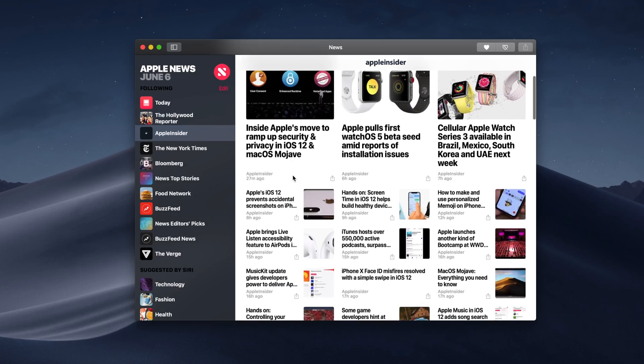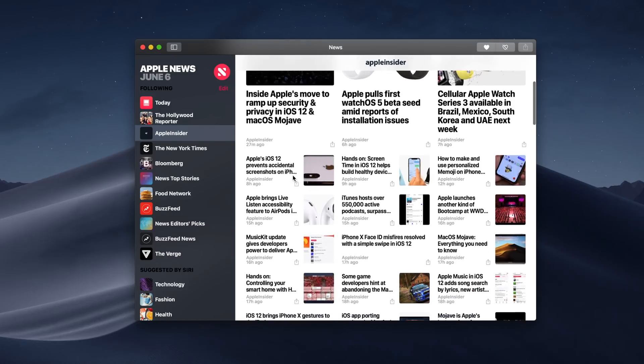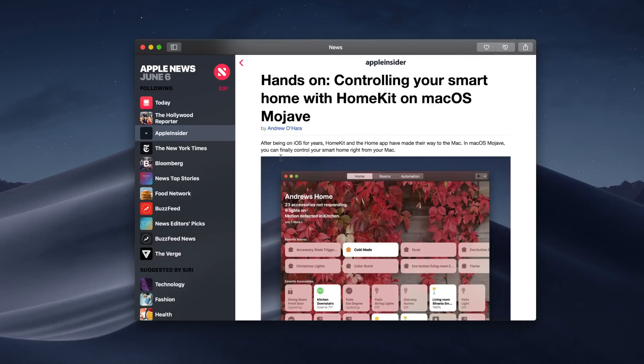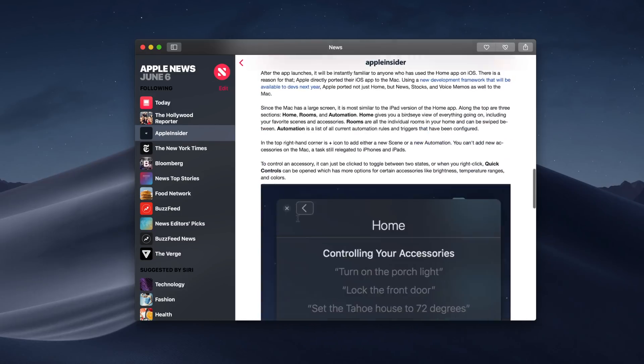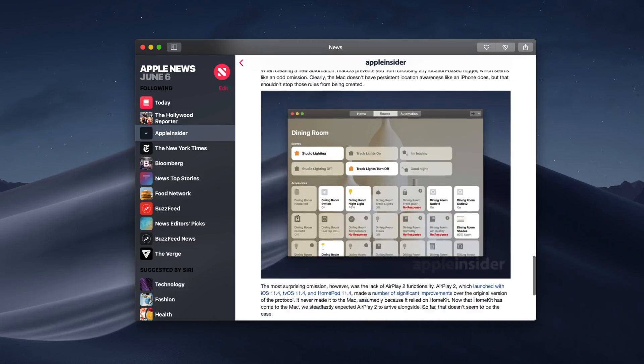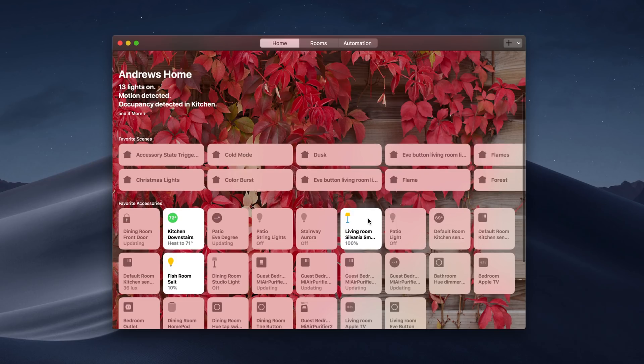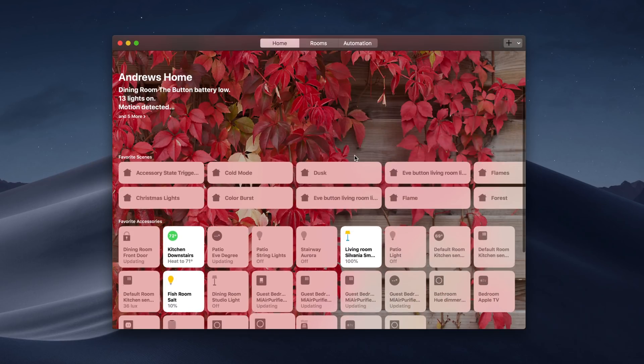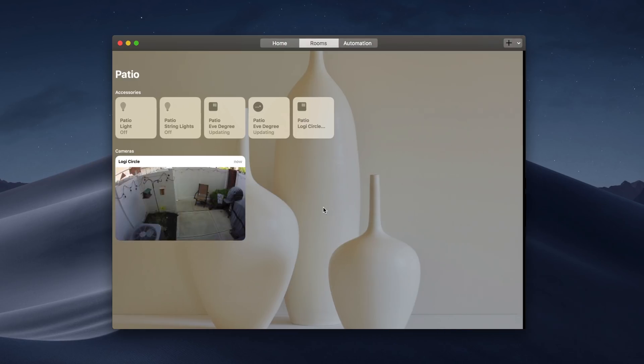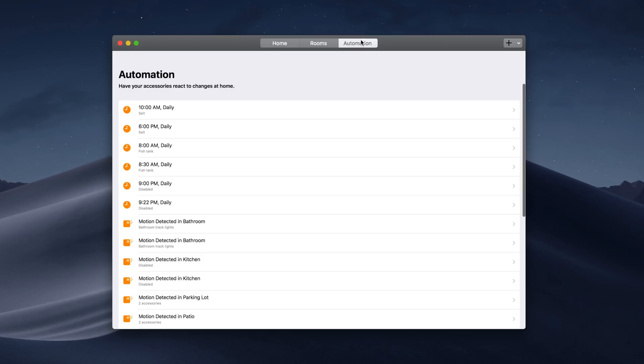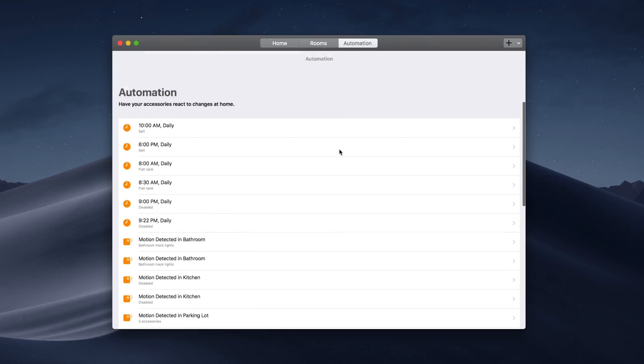We have a bunch of new enhancements to Finder and a whole bunch of new applications. We now have News on the Mac, we're also going to be seeing the Home app and HomeKit support coming with the Mac, including Siri control to control your smart home.